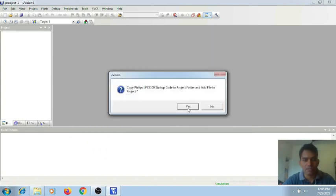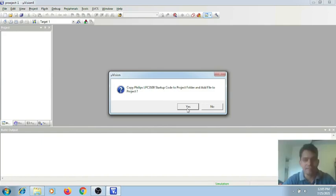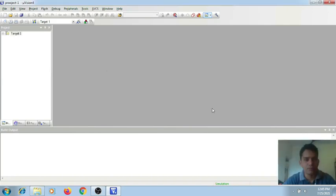Now it will ask whether to include the startup code. This startup code may be required for a real-time project on the ARM processor. For our simulation purpose, this file is not needed. So you can click on No. When the project is created, it will be loaded up like this.